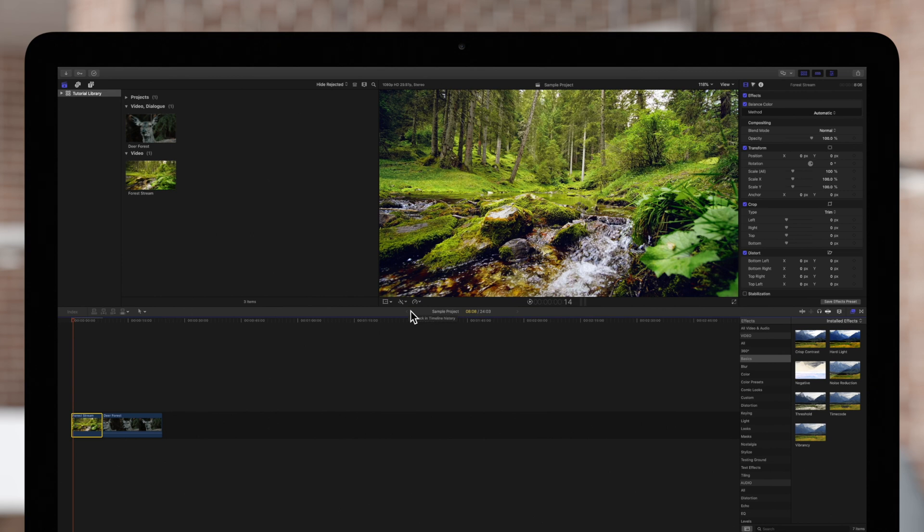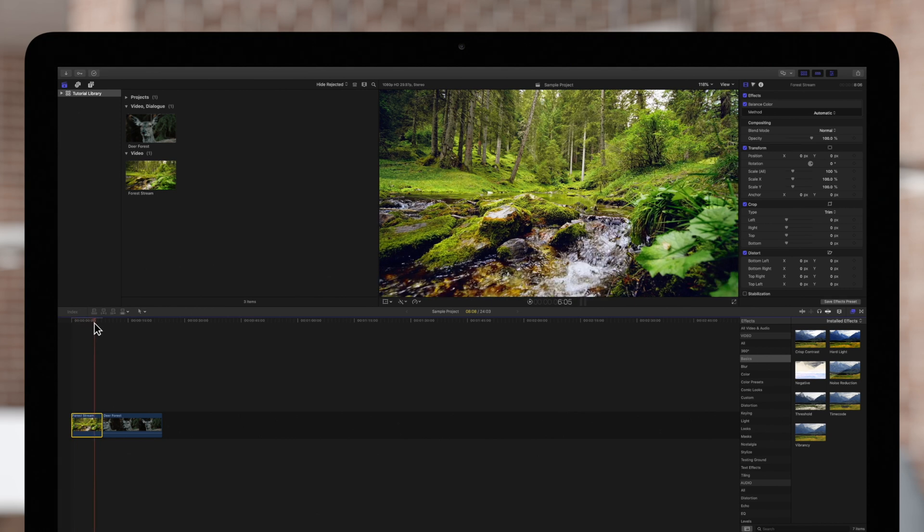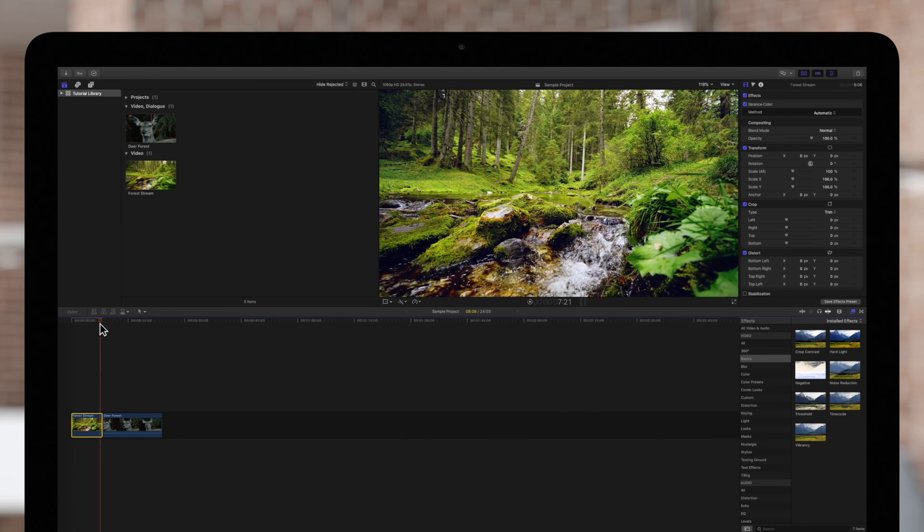This balance color tool will behave differently based on if you've used the analyze colors tool or not. If the clip was color analyzed beforehand, Final Cut will color balance the clip based on the frame it determines to be closest to the ideal lighting conditions.